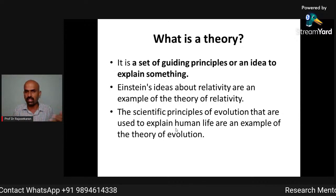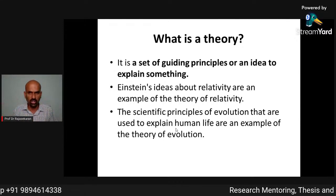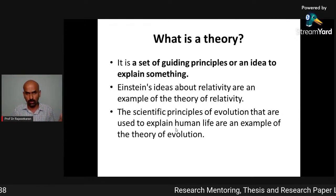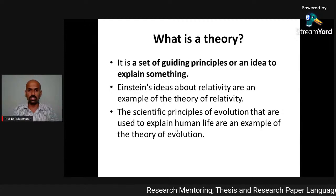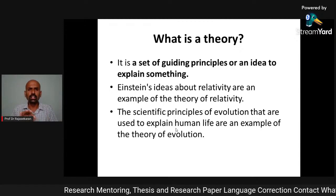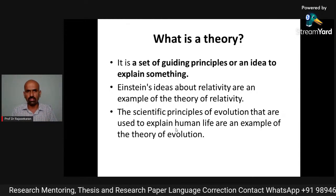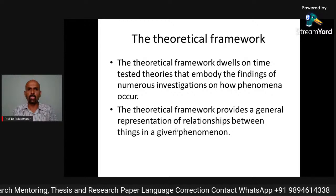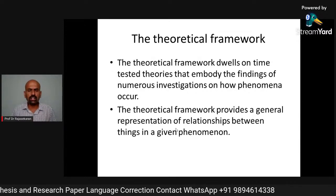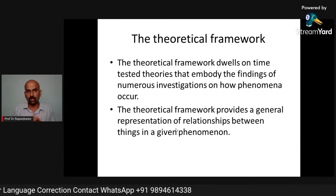There are many theories — literary theories, sociological theories, psychological theories, linguistics theories, engineering theories, and many more. We will take one example later and discuss it. Another important aspect is what the theoretical framework helps you with.